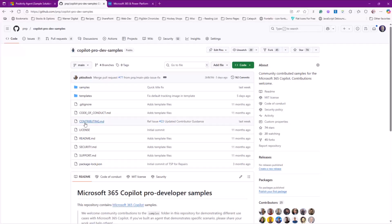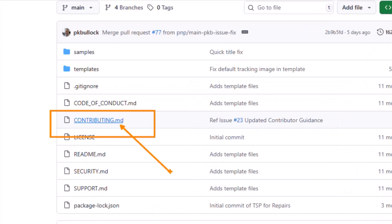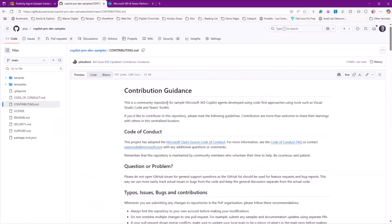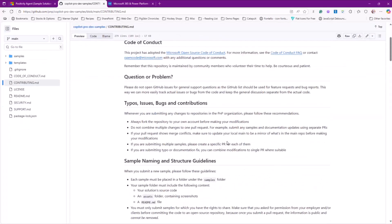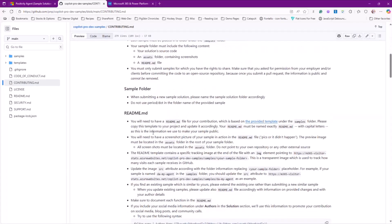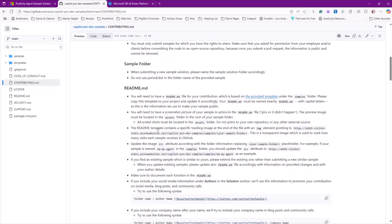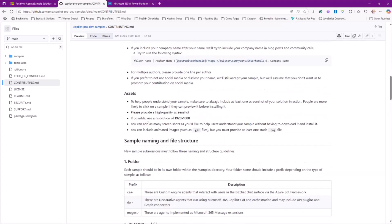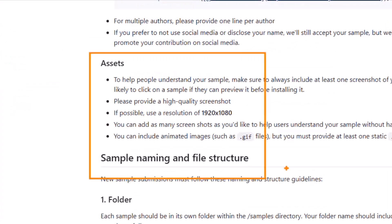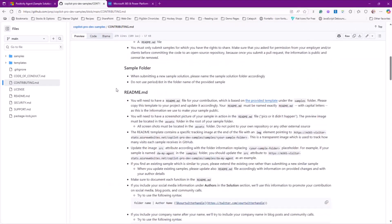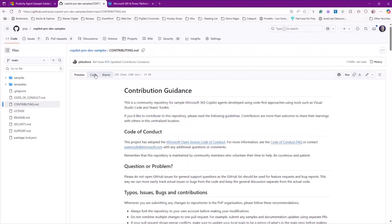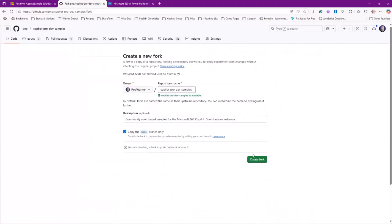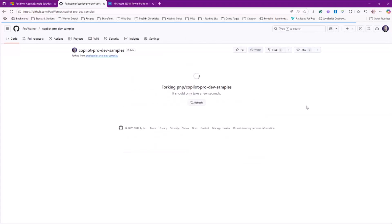And you can always find that at the contributing file. For us in the community, that's always going to be there. You're always going to be able to click on the contribution guidance or contributing markdown file and find what the suggestions, the naming structures and the convention sample folder, what's required for the readme, what assets you may need to be able to make all that work for you. And that's going to be specific to the individual repo. Once you've reviewed that, you can come in back into fork and I'm just going to say create fork.